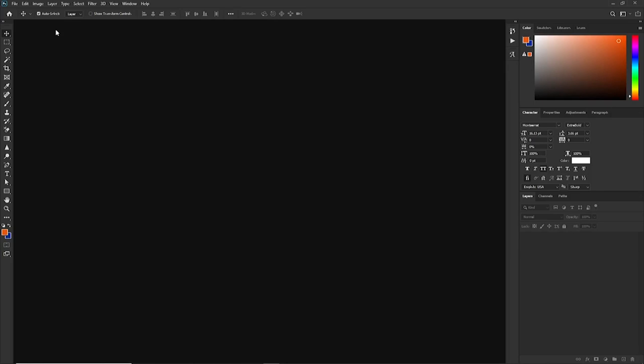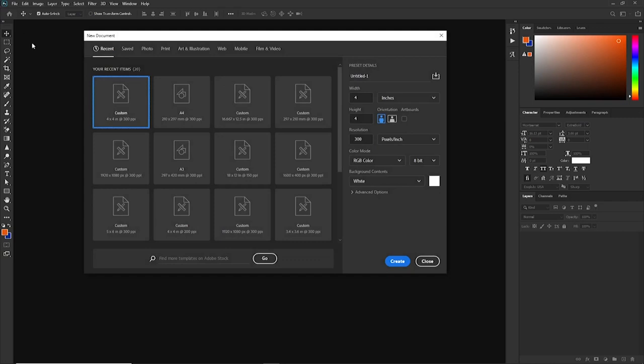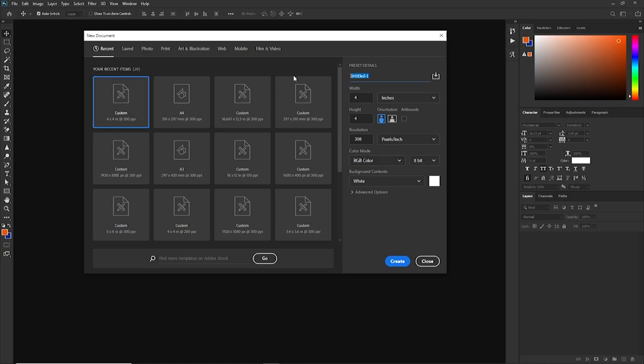As usual, we're going to create our new document. To do that, the shortcut key is Control plus N. We're going to select 4 inches by 4 inches, working with a perfect square. The resolution is set to 300 pixels per inch. Color mode is set to RGB, which is fine. You can name this Mercy because that will be the name of the flyer. And the rest is good to go. Let's create our file.